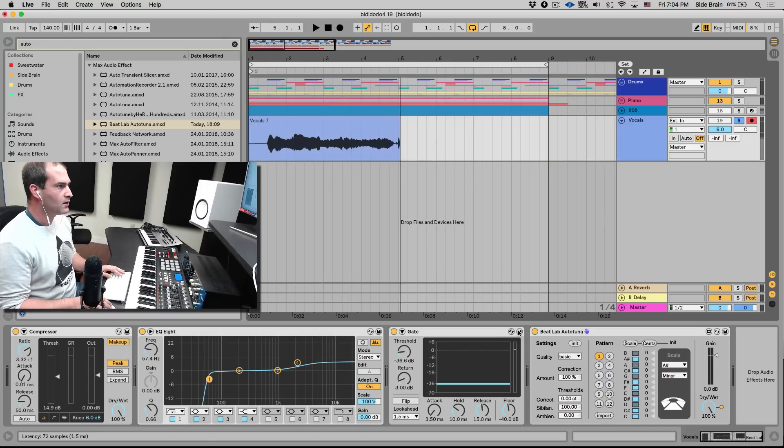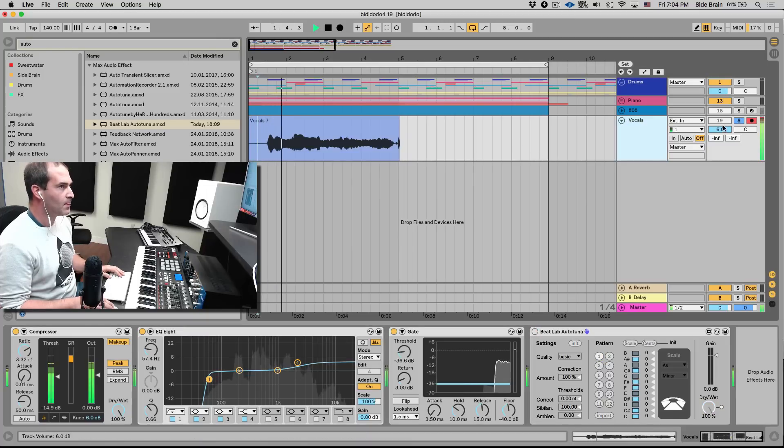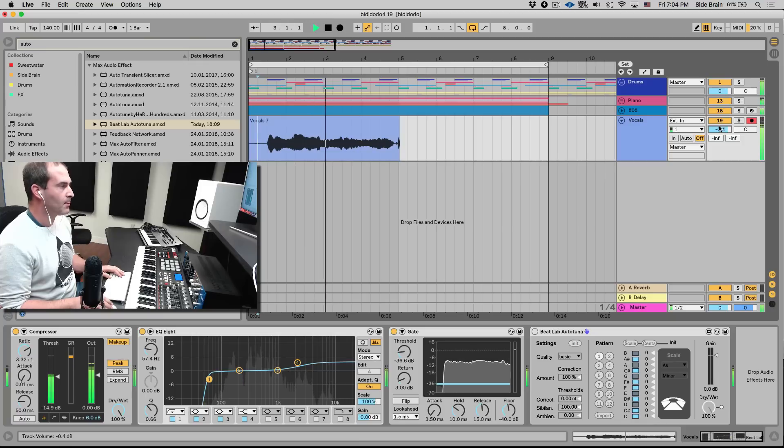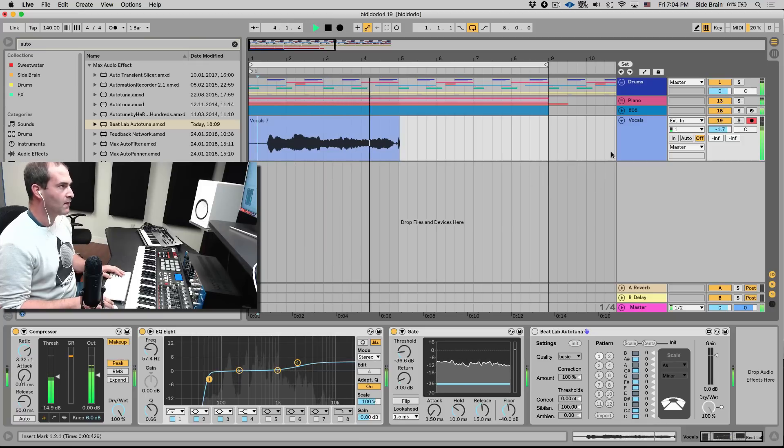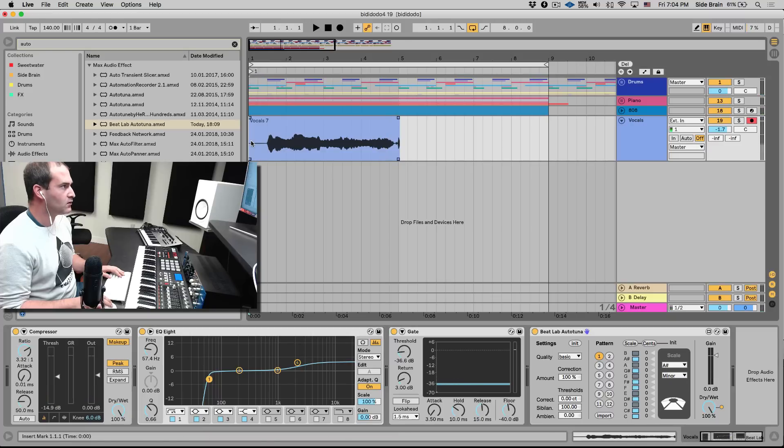Okay, now without it, of course it's ridiculous. And with it, put it to the scale of the song, to the key.